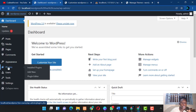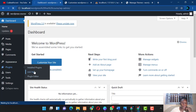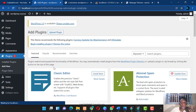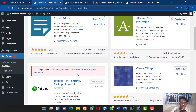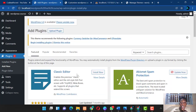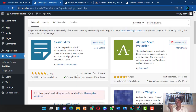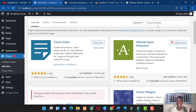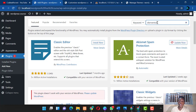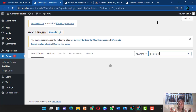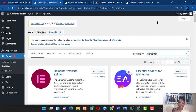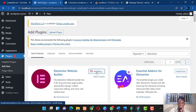Now let's move on to installing plugins. Go to Plugins in the sidebar, hover over it, and click 'Add New Plugin.' This takes you to the plugin repository page, where you'll already see some plugins listed. Search for the plugin you need.